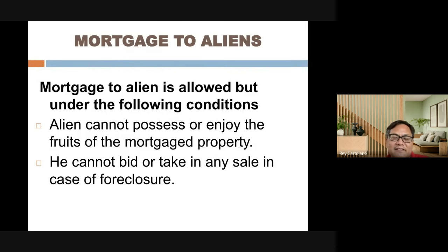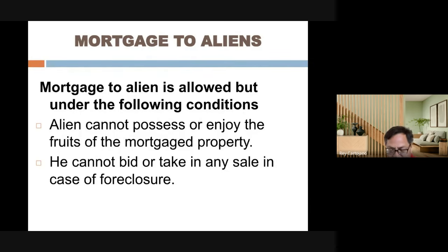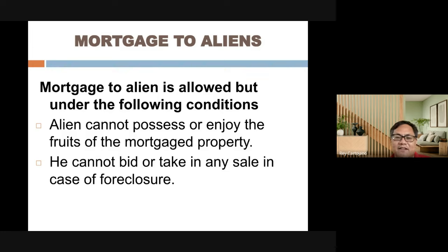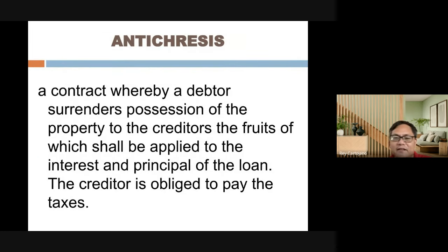Mortgage to an alien is allowed, but under certain conditions — foreigners are prohibited from possession or enjoying the fruits of the mortgaged property. If the property is foreclosed, the foreigner cannot participate in the bidding or auction sale.